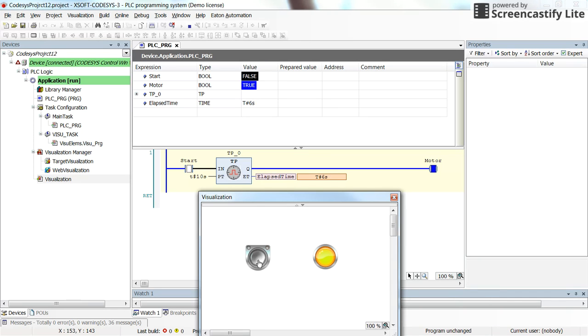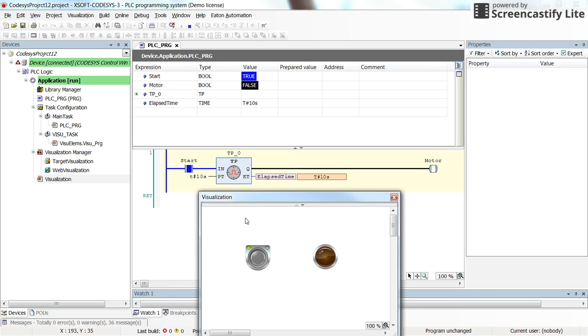And you see that it doesn't matter if you change, if you provide the rising edge in the middle as well. It will not disturb the pulse timer.